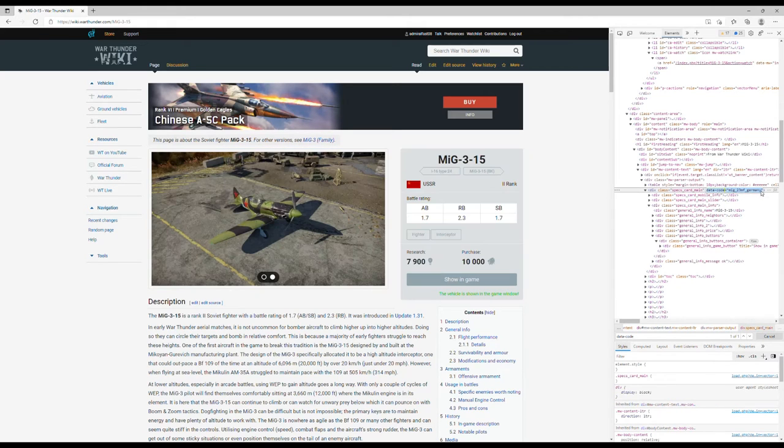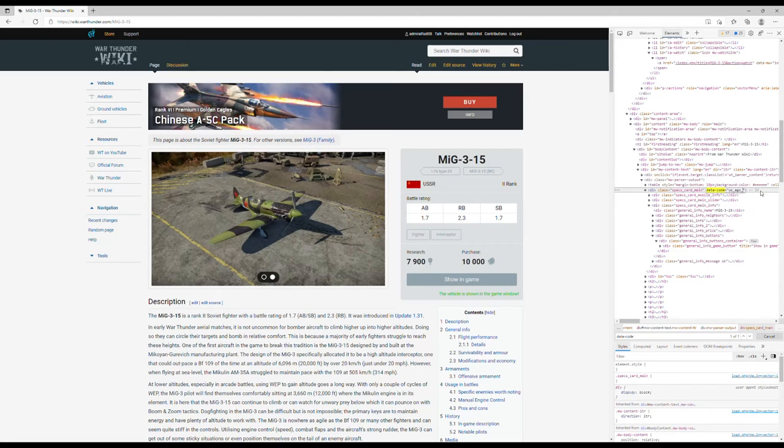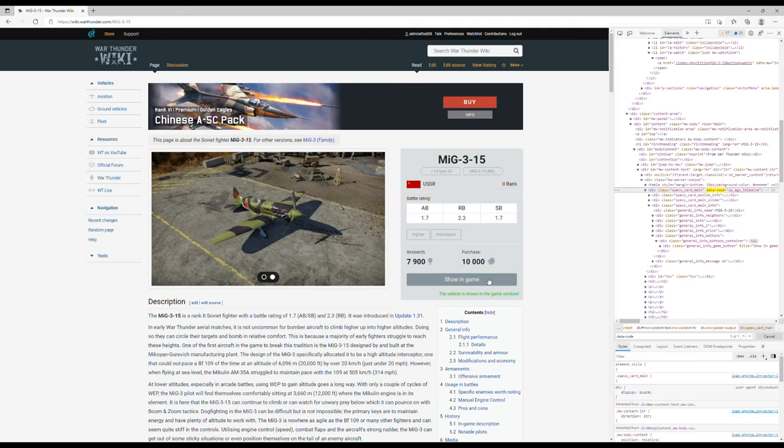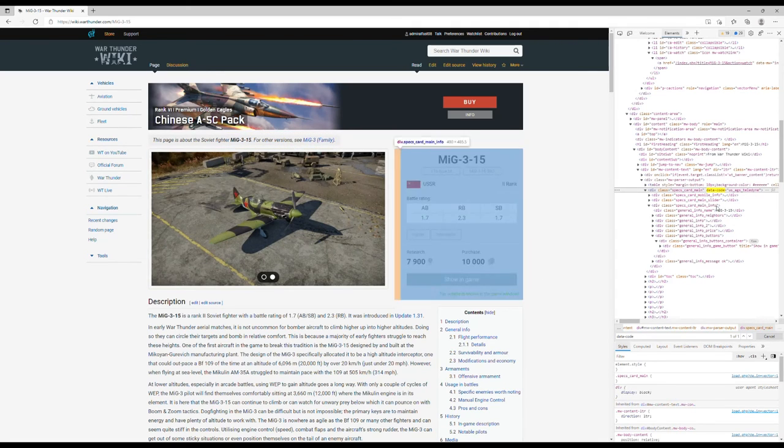Now for the AGS, another upcoming vehicle in this winter operation. It's a little different - it's going to be us_AGS_teledyne. I really like saying teledyne. Enter, show in game, and it will show the teledyne.